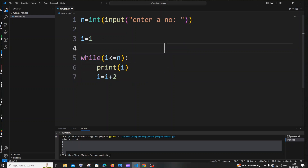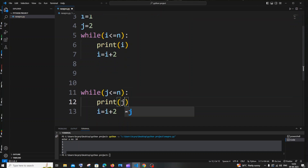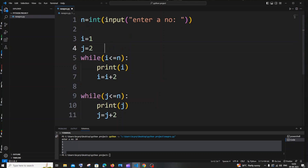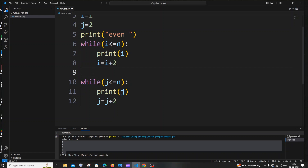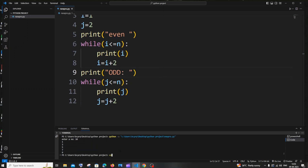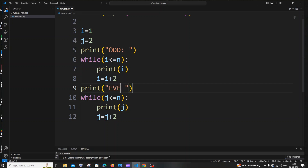To print both even and odd numbers at the same time, you can have two while loops. Copy the odd-number loop and paste it below. For the second loop, use j equal to 2 instead of i, and update all references from i to j — keeping n common to both. Add a print statement for 'even' before the even loop and 'odd' before the odd loop.